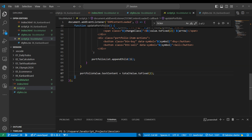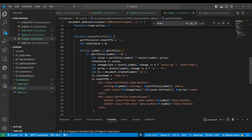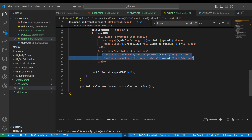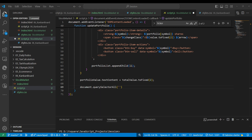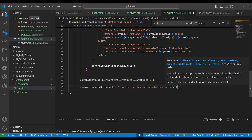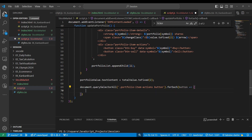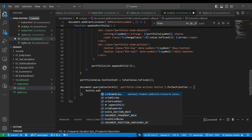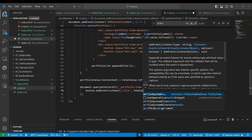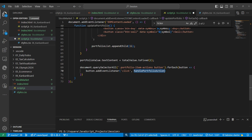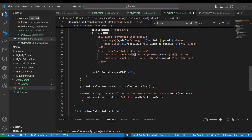After the loop runs and total is updated, for the two portfolio buttons we use document.querySelectorAll to get both buttons, then forEach to add an event listener on each button for click, calling handlePortfolioActions. In handlePortfolioActions we determine whether it's a buy or sell action.